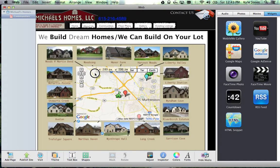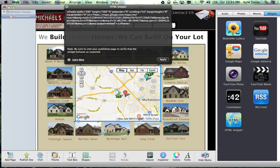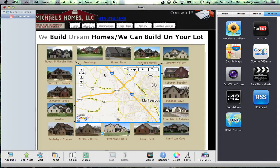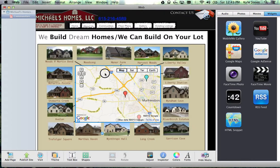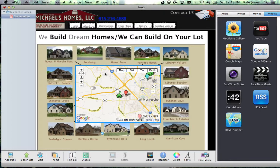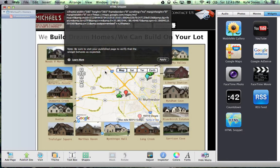If you wanted to make it a little bit taller, just go to the height value — for example, 265 — hit apply, close out, and adjust as needed. There you go.